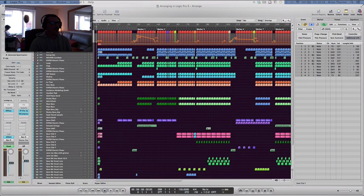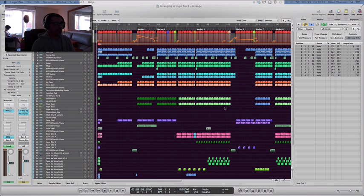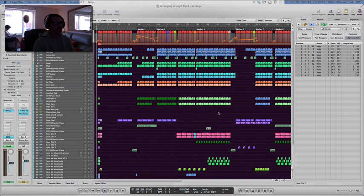Hi everyone, back again for installment number three of my tutorial videos, constructing a dub mix. This vid is about arranging in Logic Pro 9.